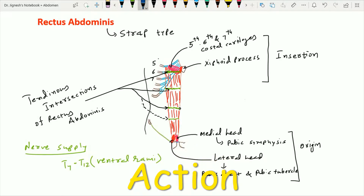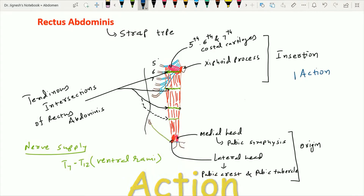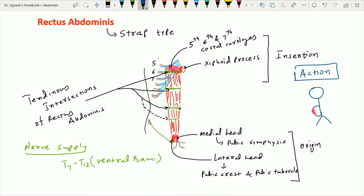When the rectus abdominis muscle contracts, it increases intra-abdominal pressure and is therefore responsible for compression of the abdominal cavity. It is also responsible for protection of the viscera within the abdominal cavity. Contraction of the bilateral rectus abdominis muscles leads to flexion of the vertebral column.